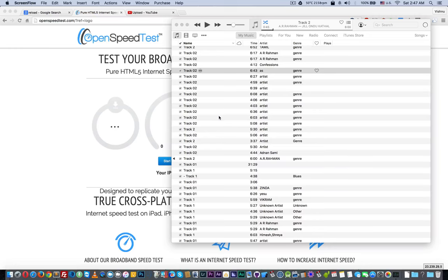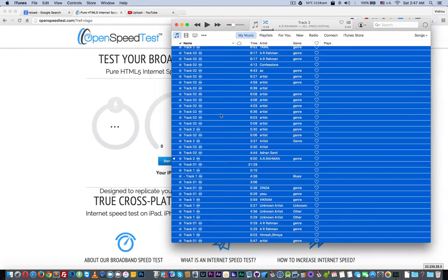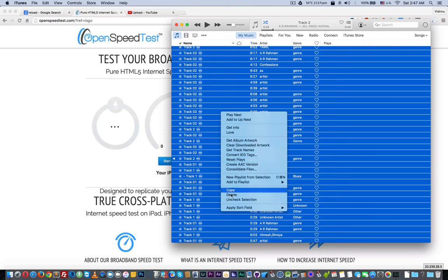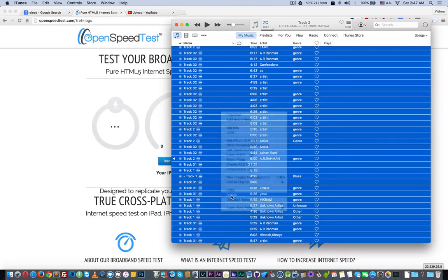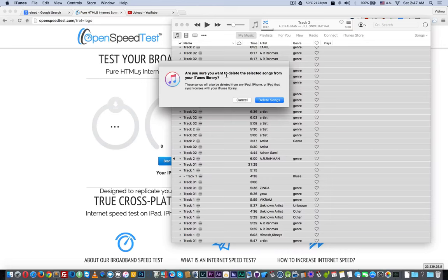All you need to do is go to My Music, press Command A, right-click and delete. This will show a message asking if you're sure you want to delete the selected songs from your iTunes library.